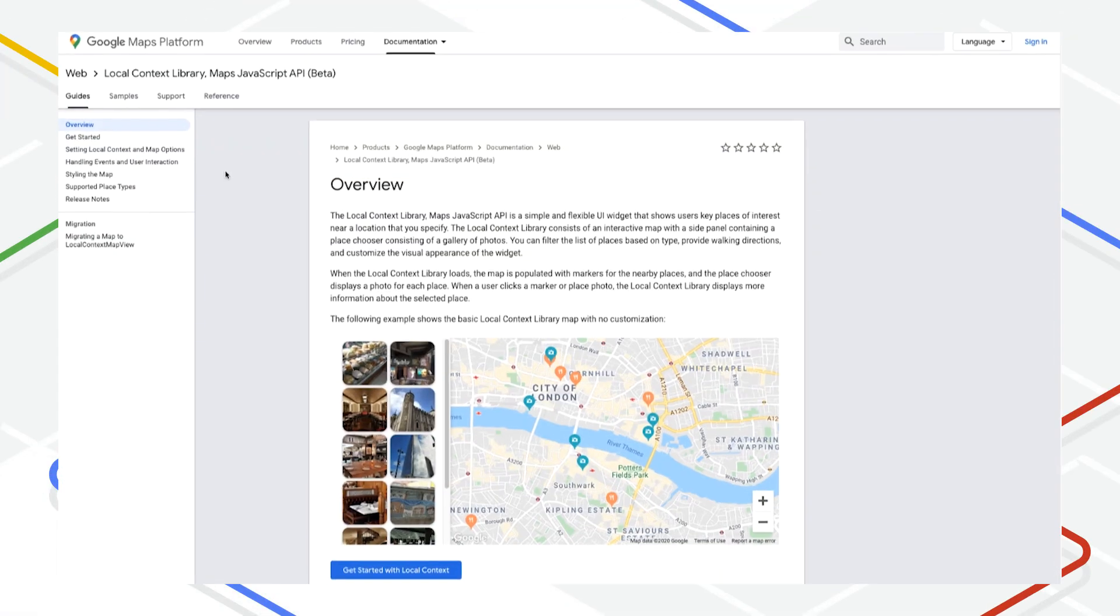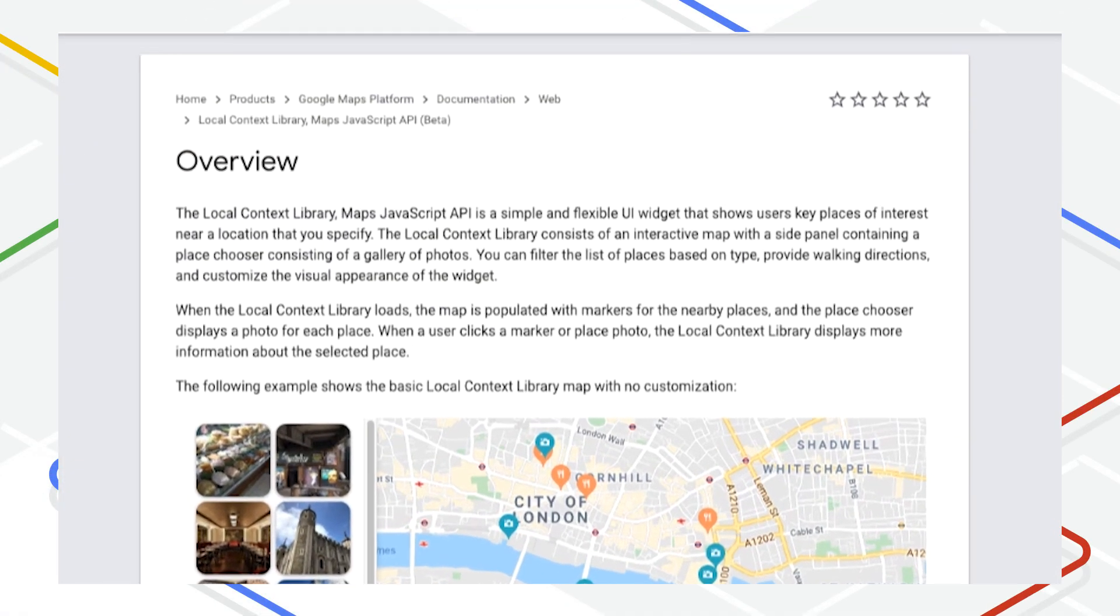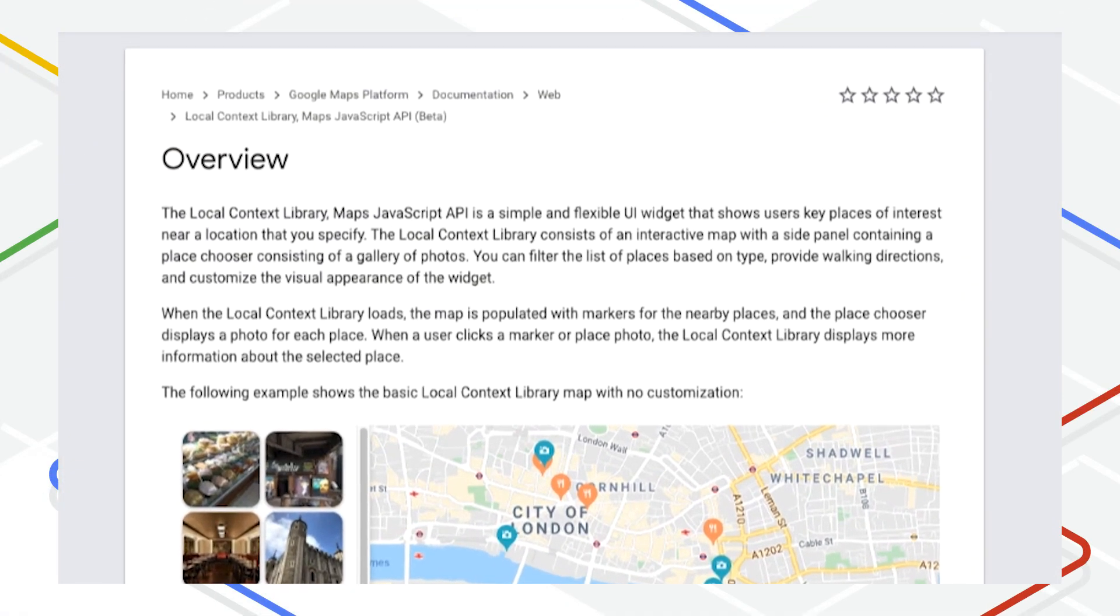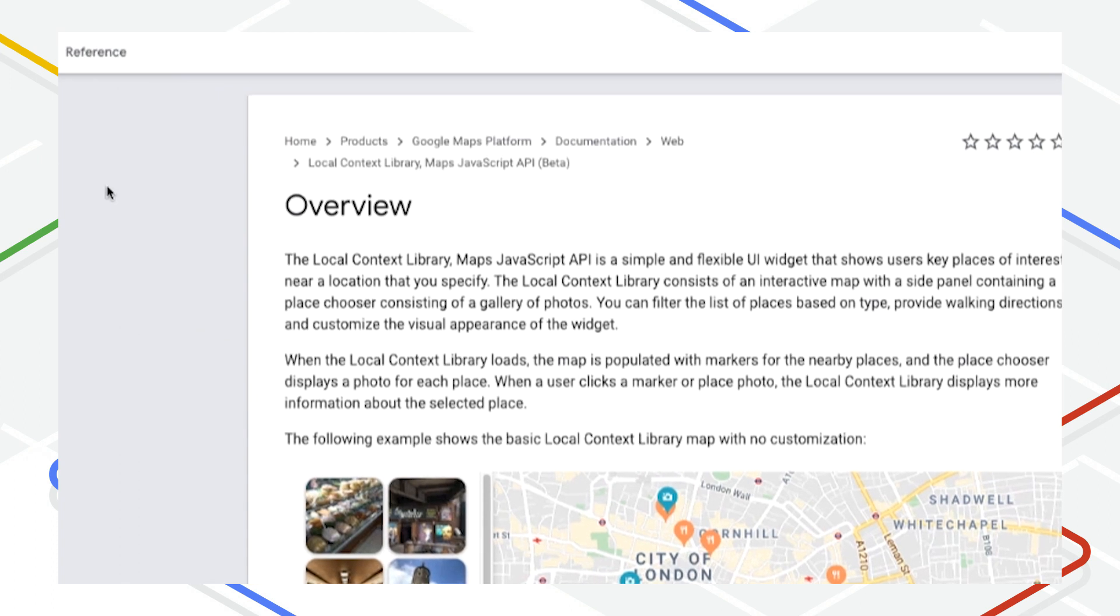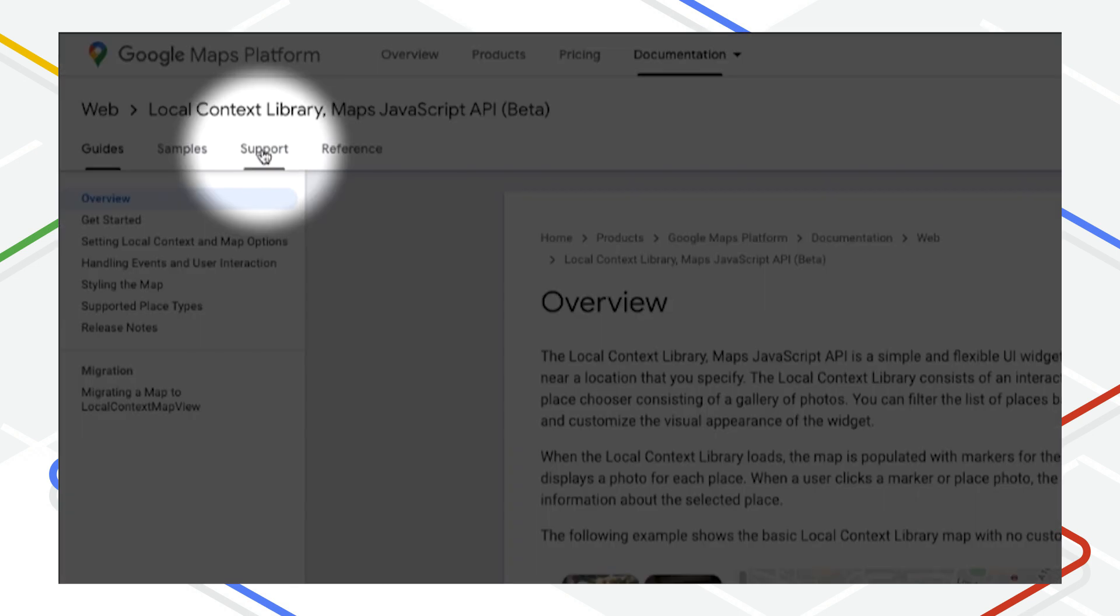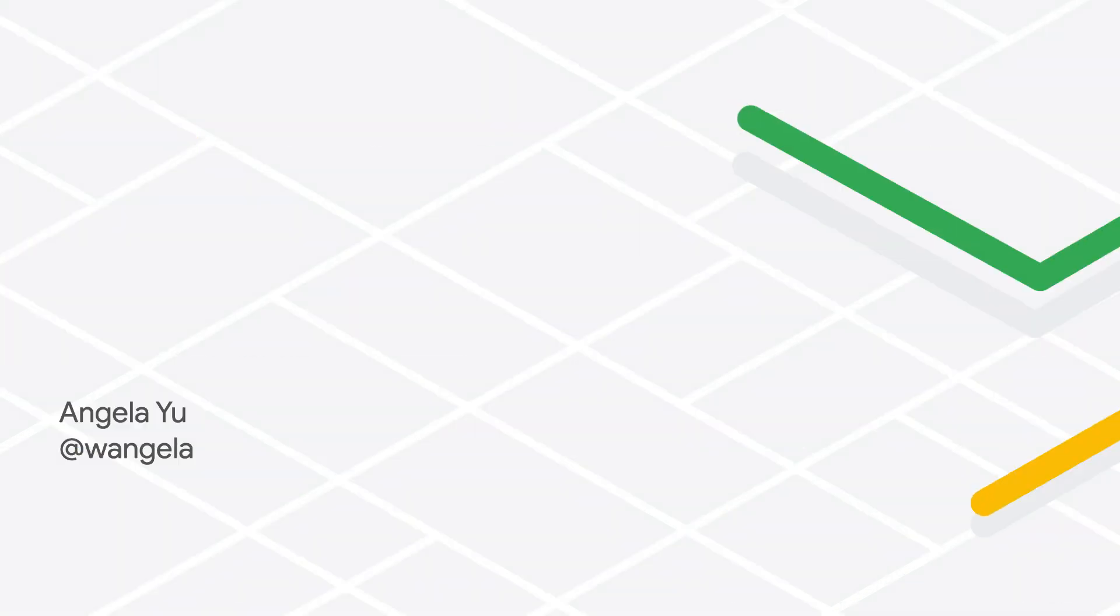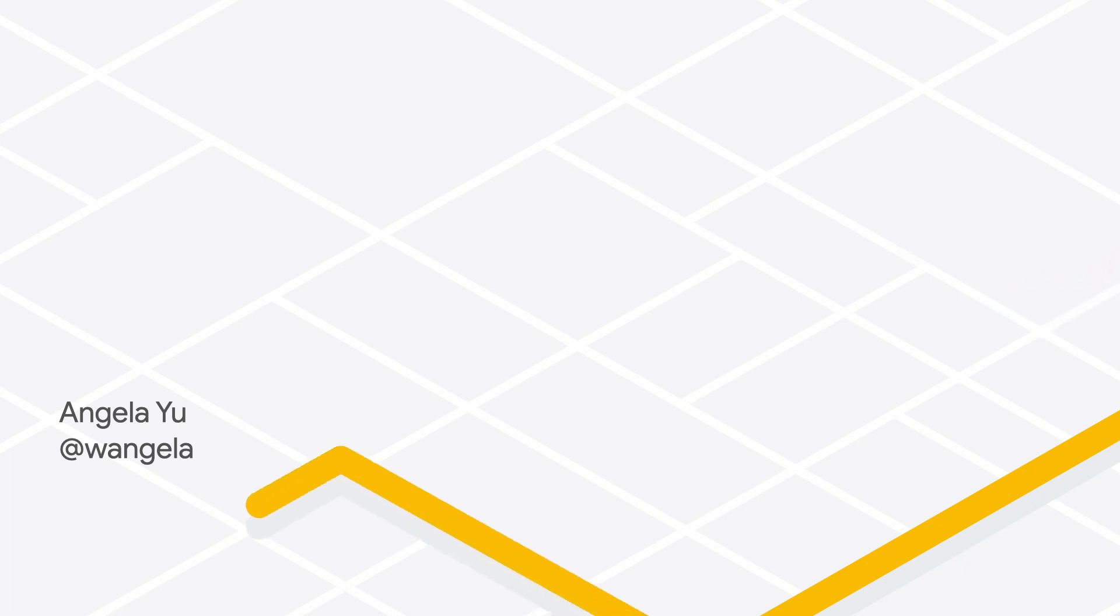We're looking for your feedback on this beta so that we can make it as helpful as possible for you to easily create rich, useful experiences for your users. As you use it, please give us feedback through the support channels for the Maps JavaScript API. We can't wait to see how you improve your map experience with Local Context. Thanks for watching!